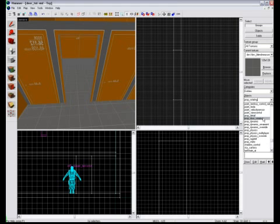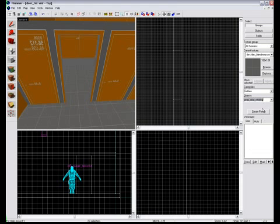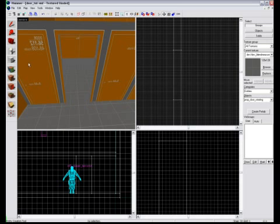Then move over here to the drop down menu and type in prop door rotating. So you need to type in prop underscore door rotating. Now what we need to do is anywhere on our camera, just click with the mouse with the entities tool selected and it'll appear. There's a little box.